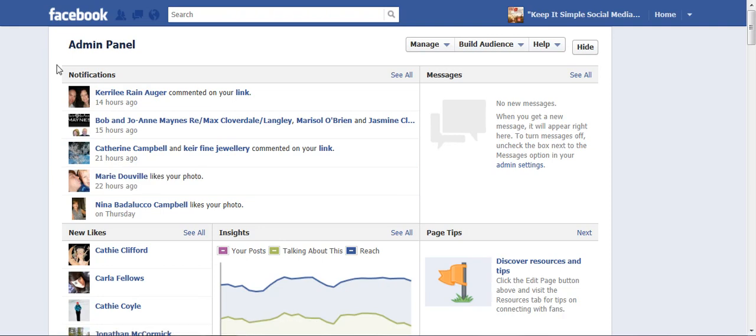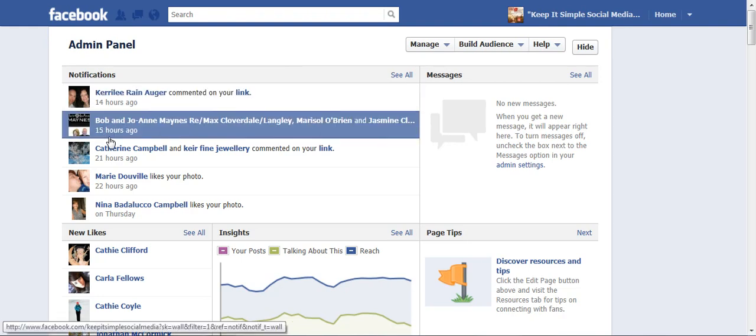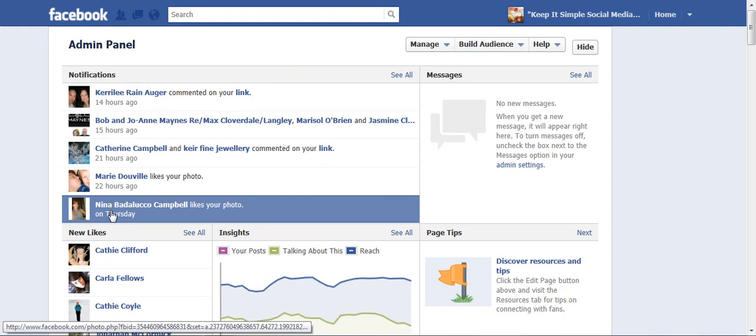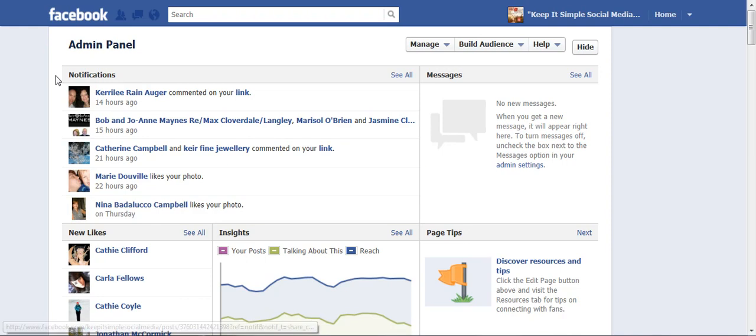Hi, this is Heather with KeepItSimpleSocialMedia.com. Today we're going to have a look at the admin panel and under notifications. Every time you come onto your business page, Facebook will now land you on your admin panel, and here is where all the notifications from people that are commenting or liking different posts on your page will appear, so that gives you an opportunity to respond to them and let them know that you appreciate them spending time on your business page. That will create engagement, which will help with your edge rank on Facebook.